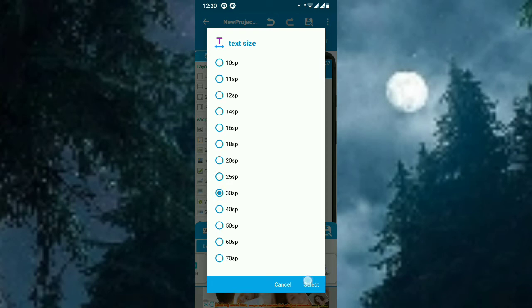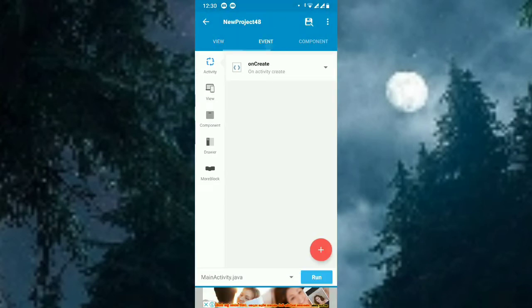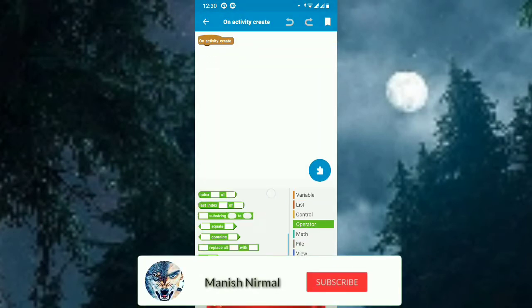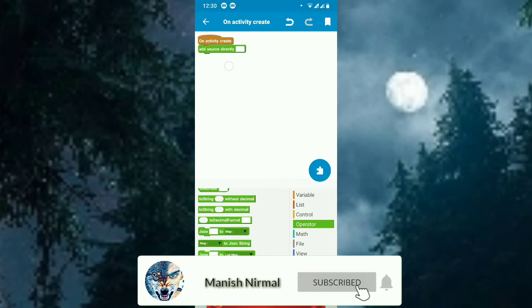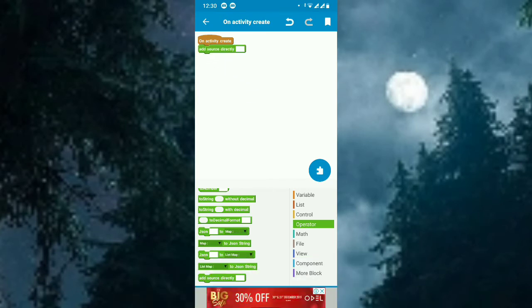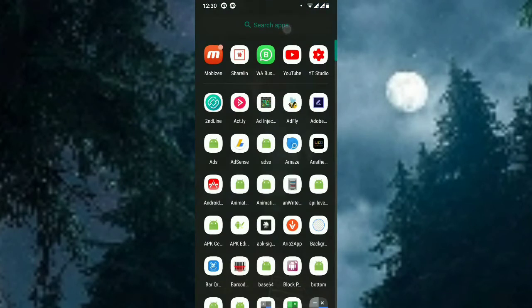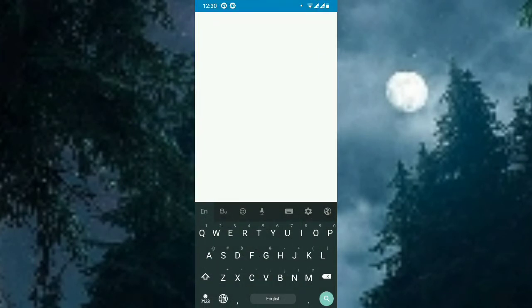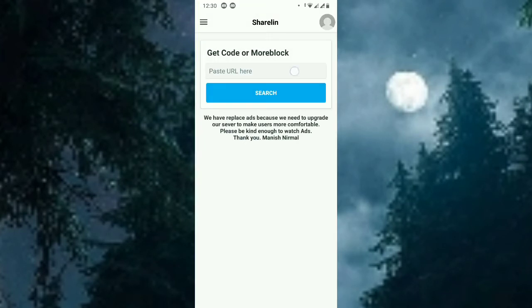Set to 30. Okay, so now go to onCreate and add source directly, and you have to put a code. So now I am going to ShareLink. Open ShareLink and paste the link that I am sharing.